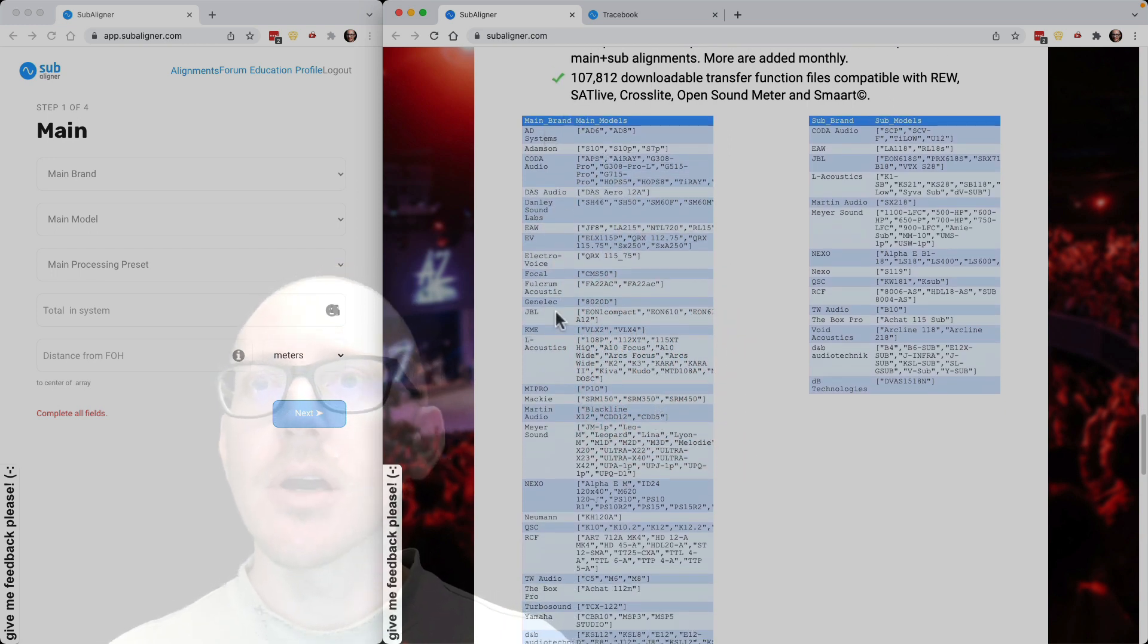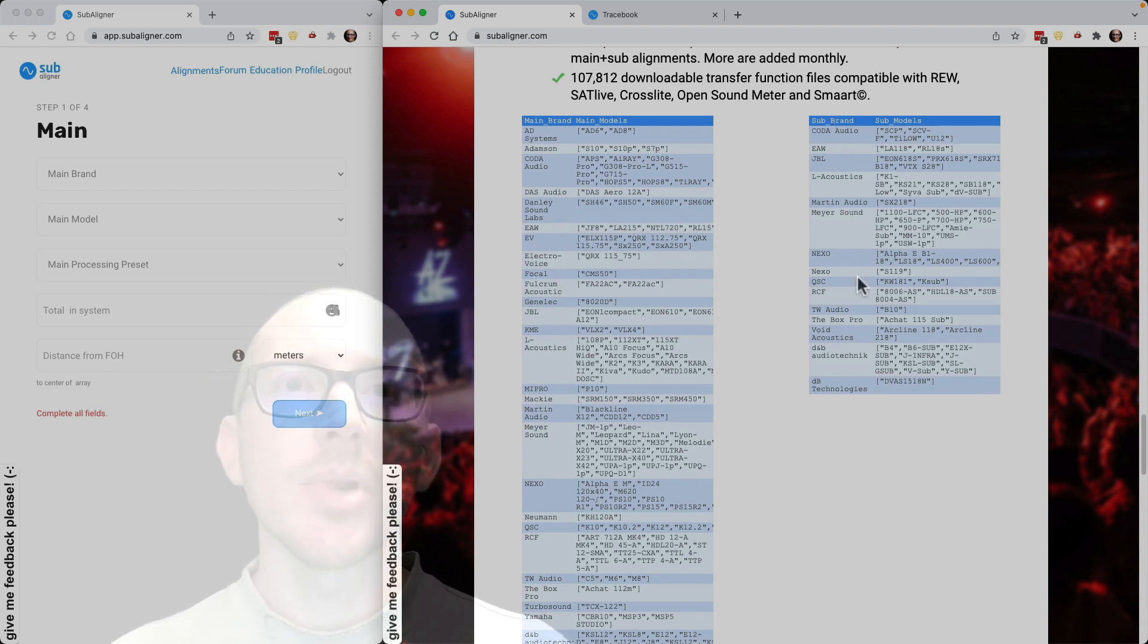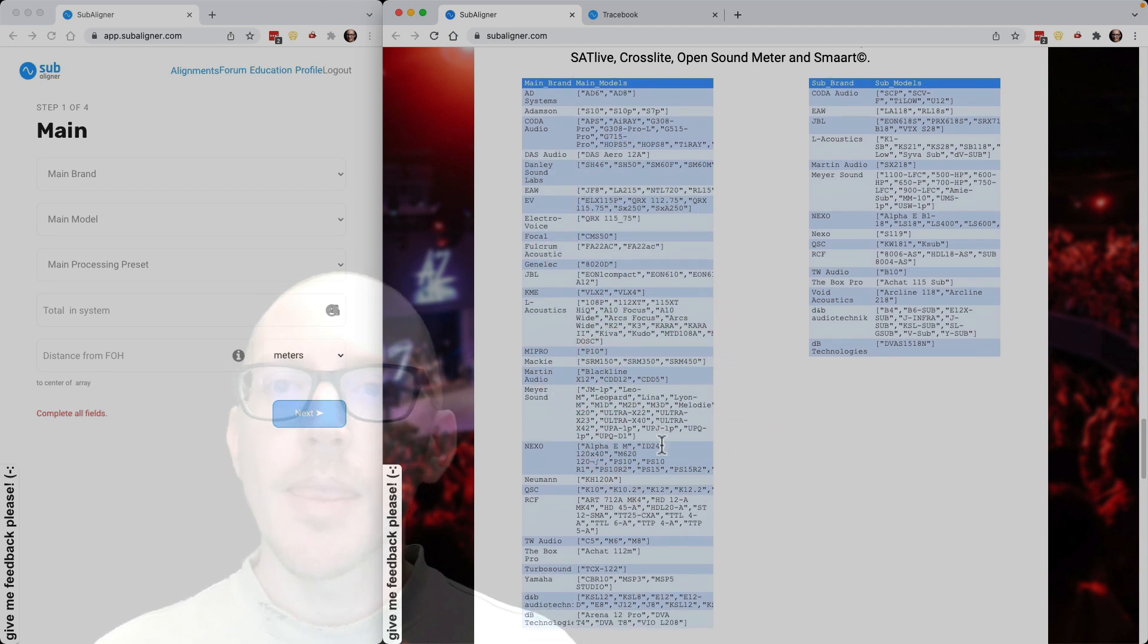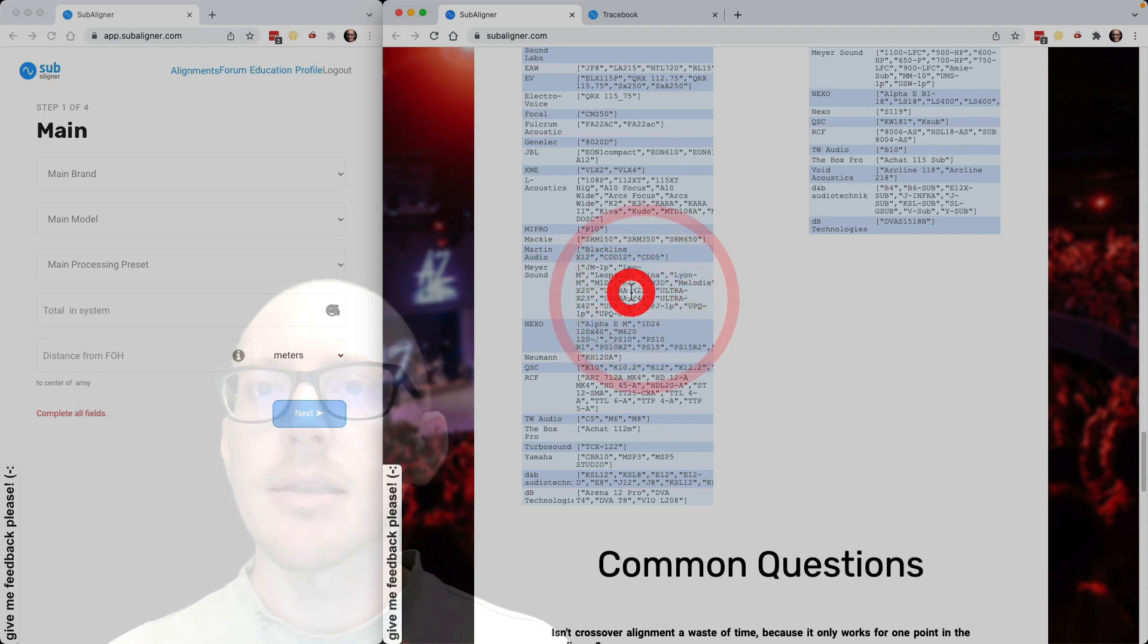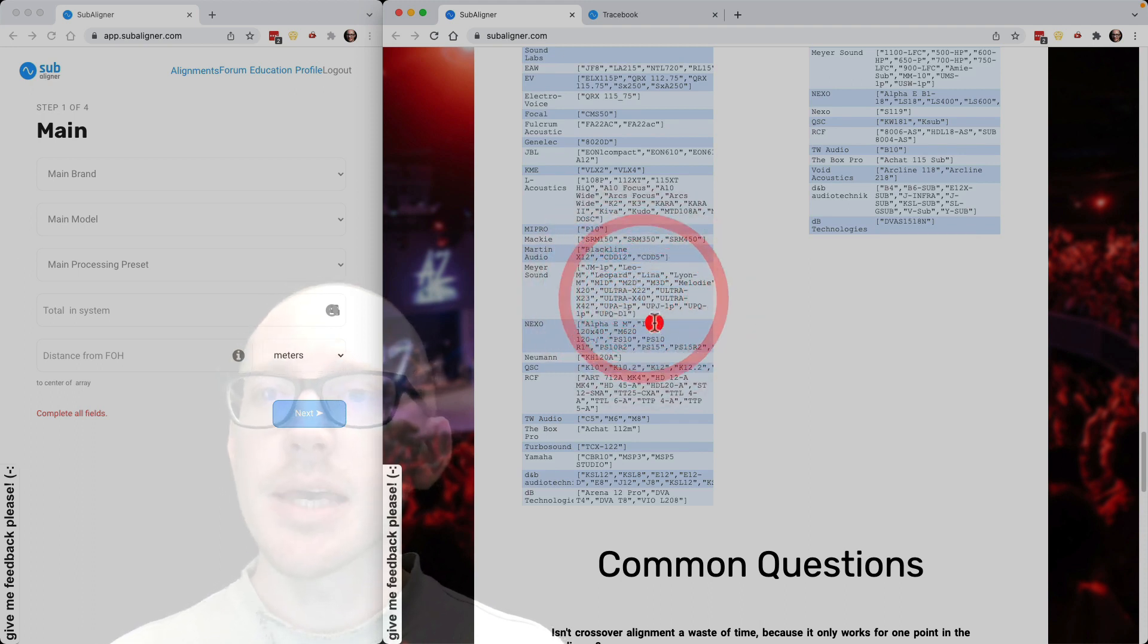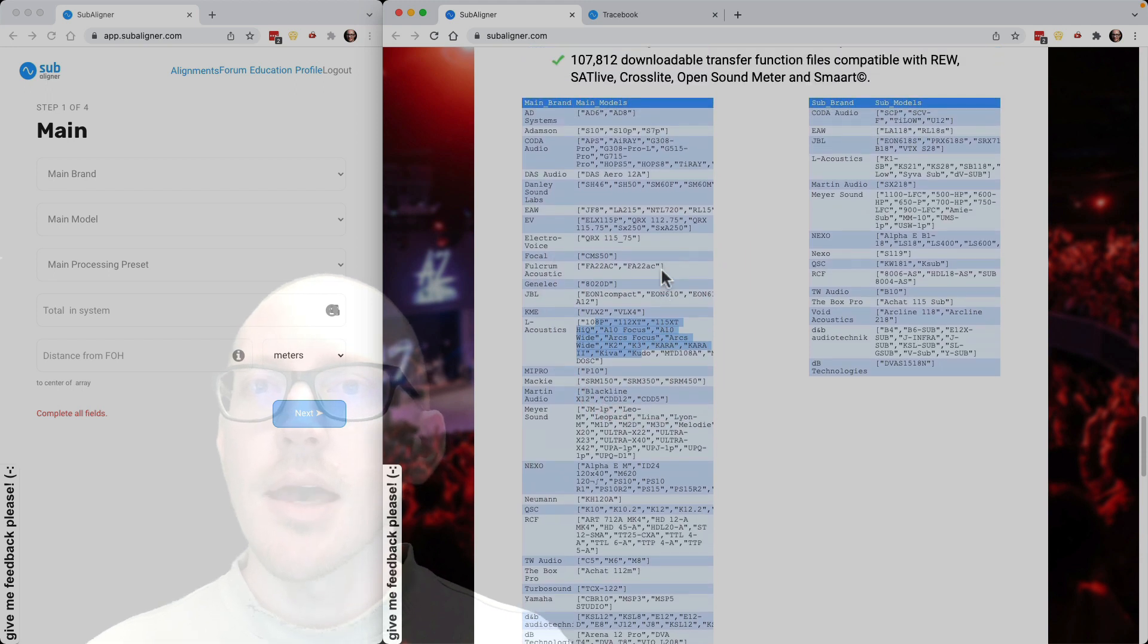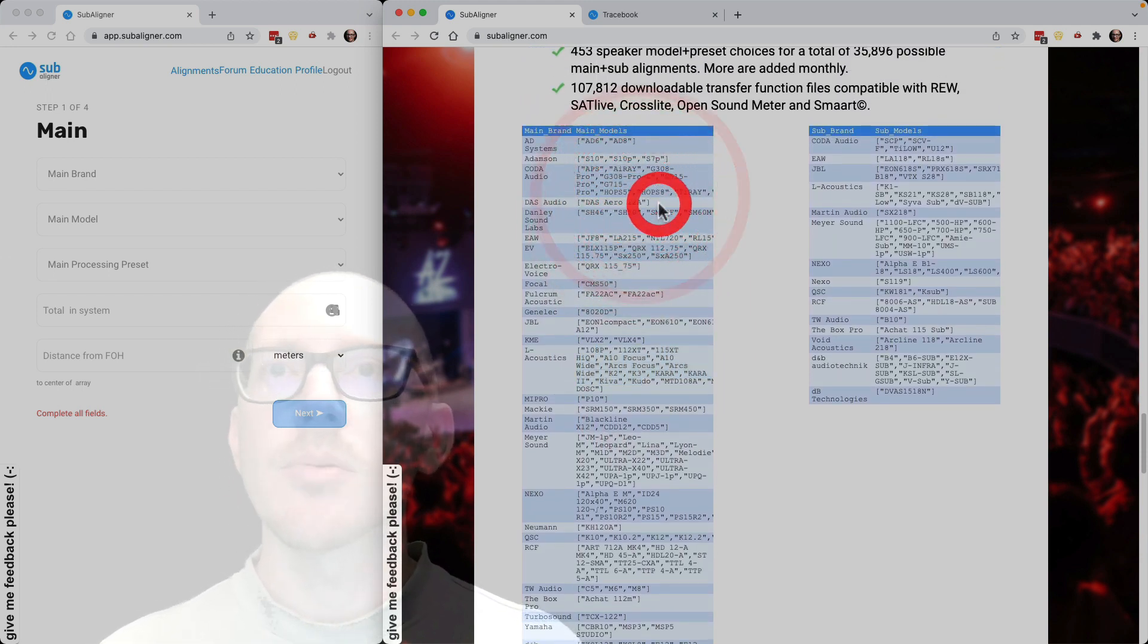You'll see over here on the left, brands of full range speakers, brands of subwoofers, and then the models connected to each of them. And you'll notice that at this point, I've got a lot of Meyer Sound, a lot of L-Acoustics, and then a little bit of several other brands.